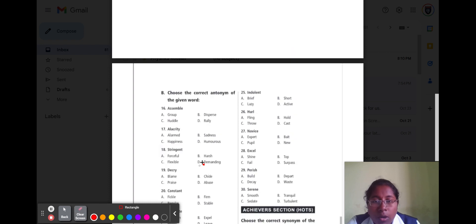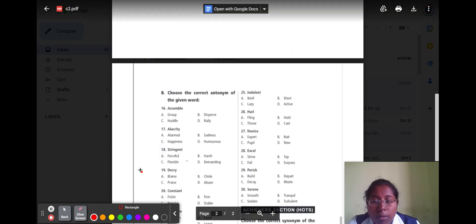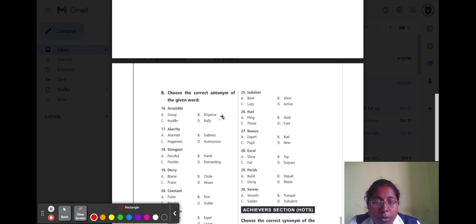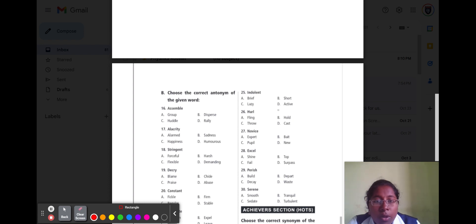Question number twenty-five is 'indolent.' Indolent means lazy. Option A brief, option B short, option C lazy, and option D active. The opposite word for lazy is active, so option D active is the correct answer.